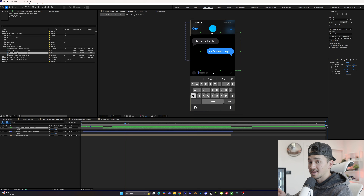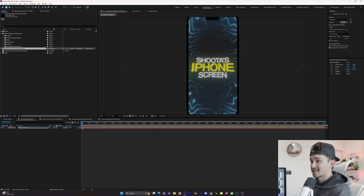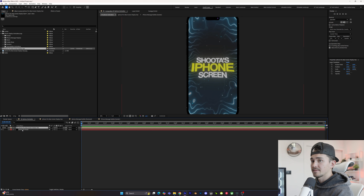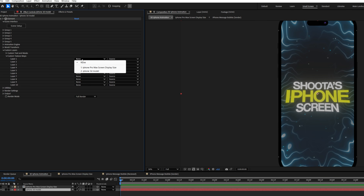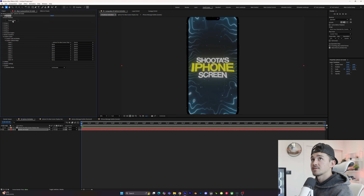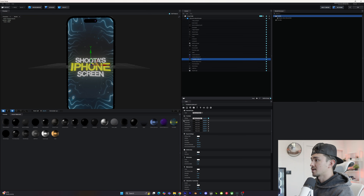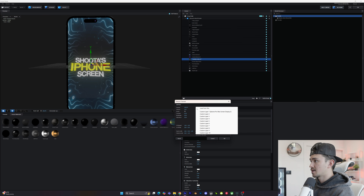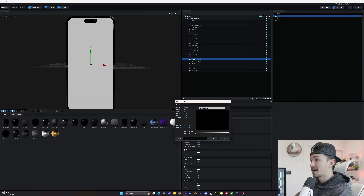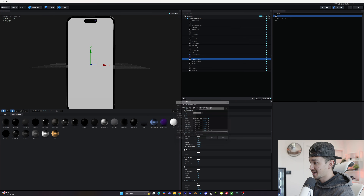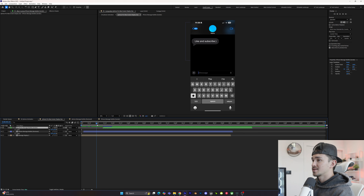Now we're going to add this to the 3D iPhone. Go back to the main composition, find this comp inside the projects, add it to the main composition, then hide it. Go to the iPhone 3D model, go to effects and controls, scroll down to custom layers and custom texture maps. On layer one, click on the actual display. Go up to scene setup, find the material that says screen display, go down to diffuse on the textures, click the dropdown, and select custom layer one. Don't panic if it looks black or white depending on your version of Element — just click OK, then click OK again outside of Element. Now you can see animation on your iPhone — anything we change inside our screen display will pop up on the phone.